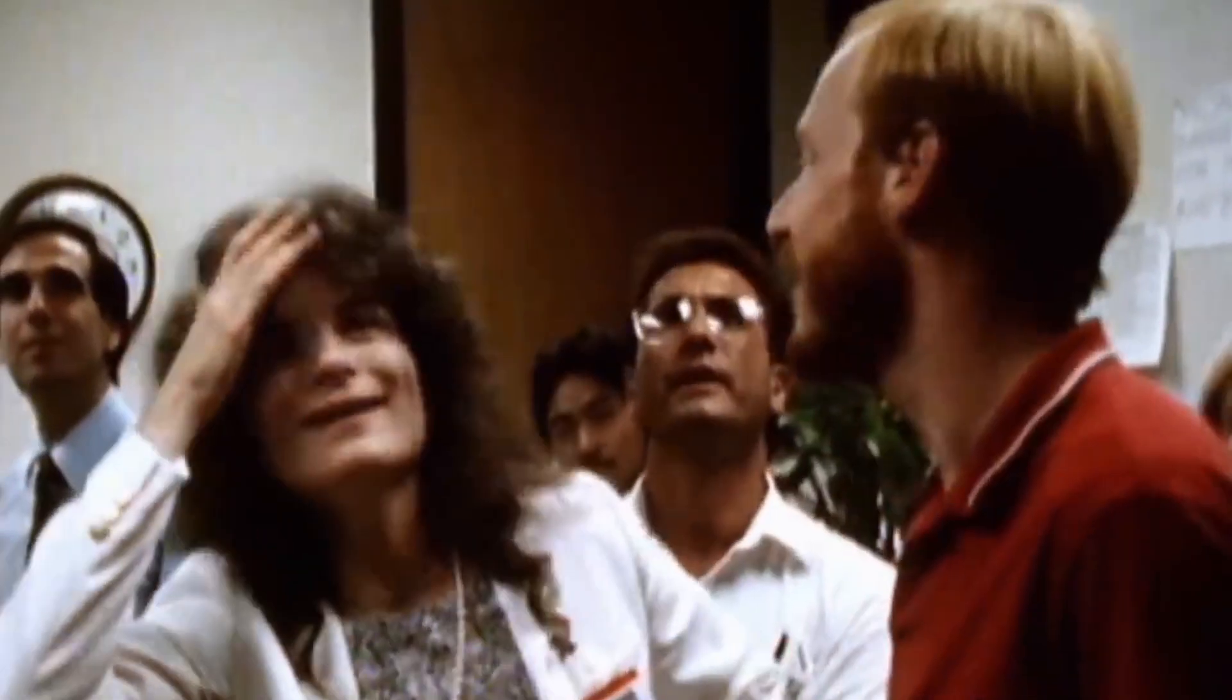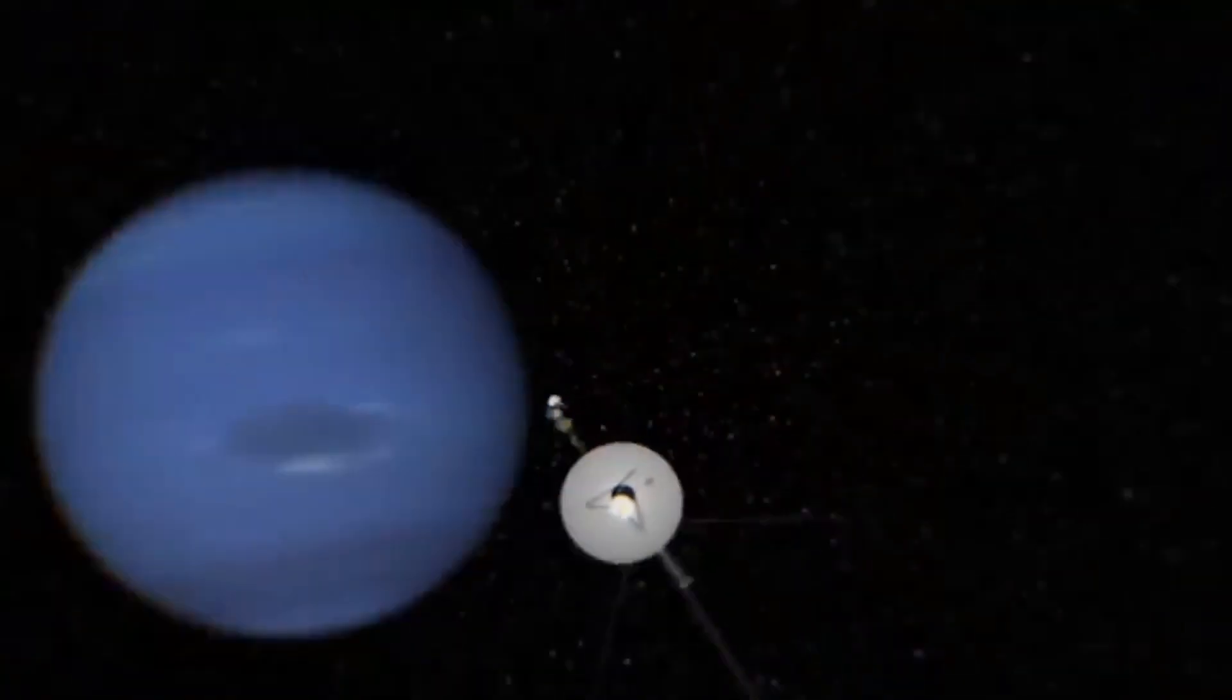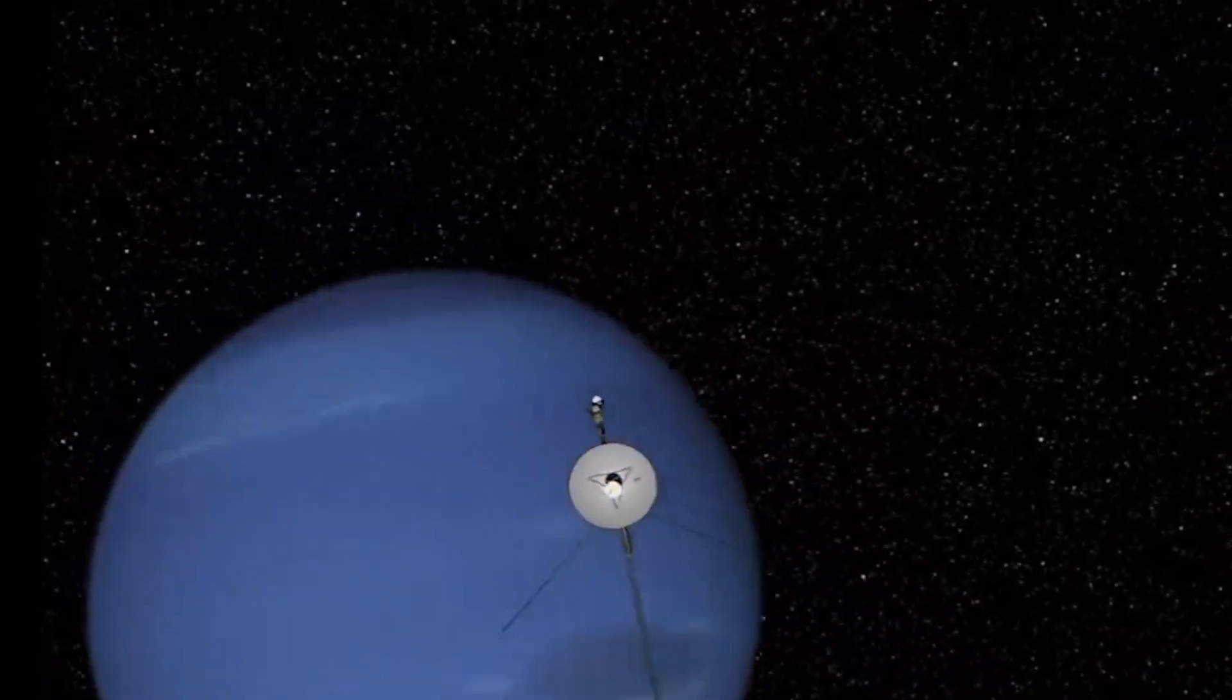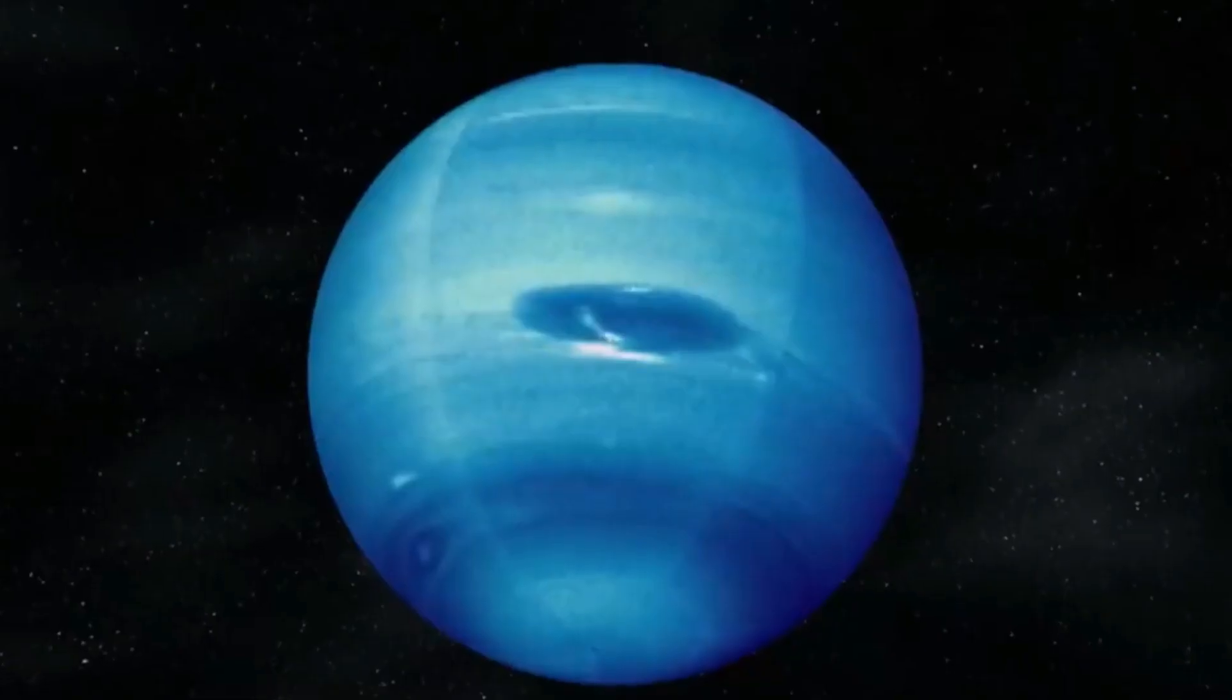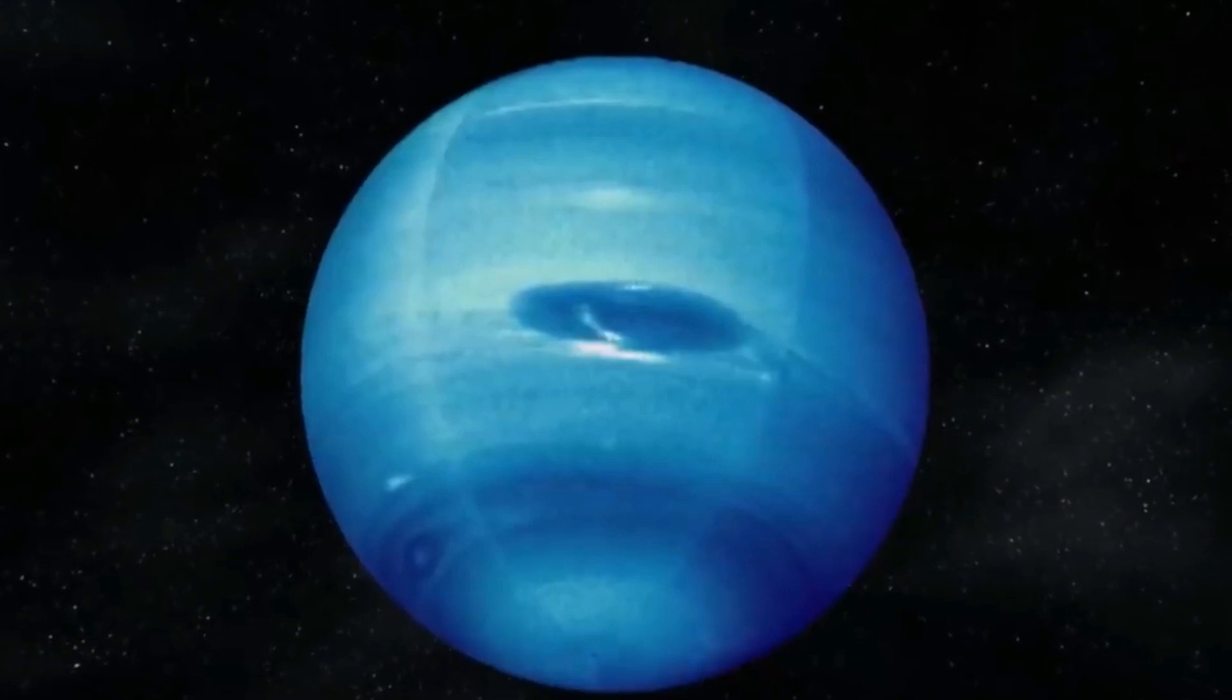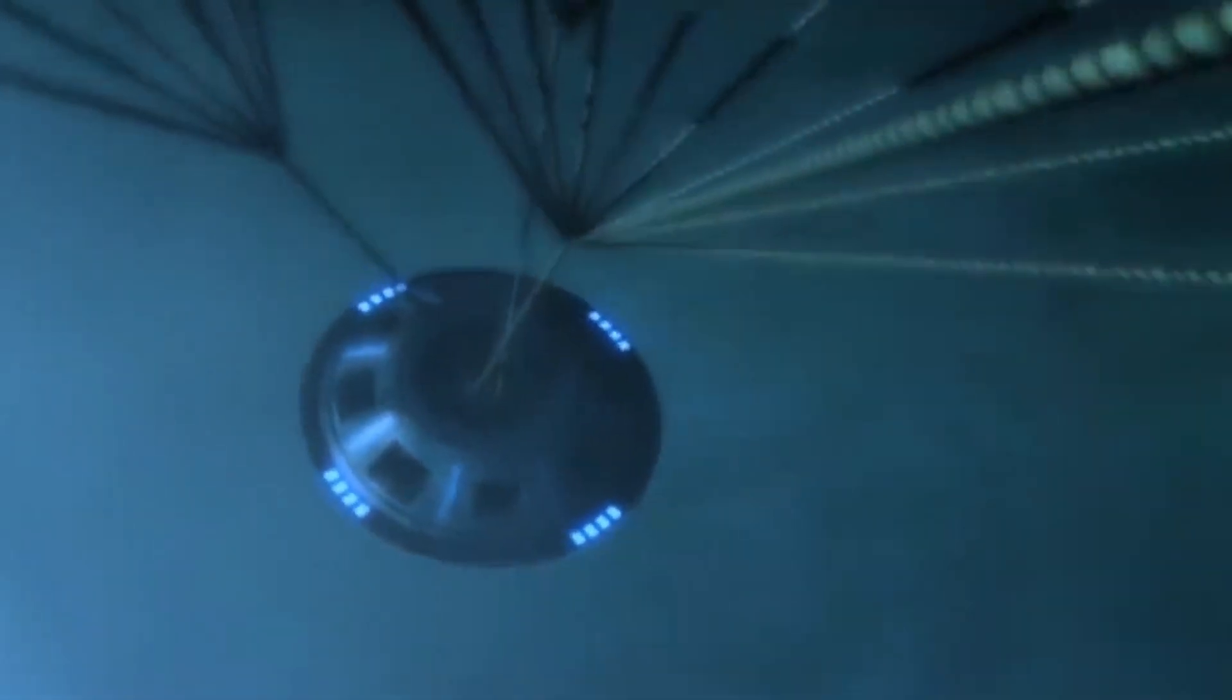When Voyager 2 reached Neptune in 1989, just 12 years after setting off on its historic journey through the solar system, it discovered six new moons, took the first images of the planet's rings, and noted a particularly violent storm.